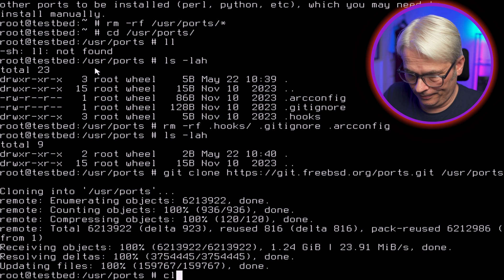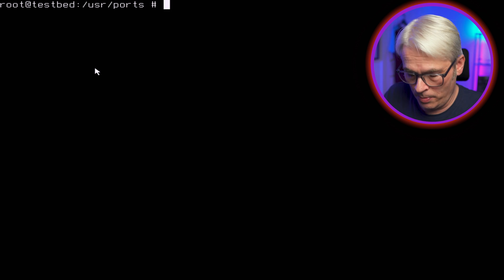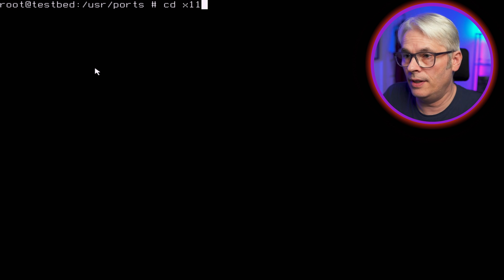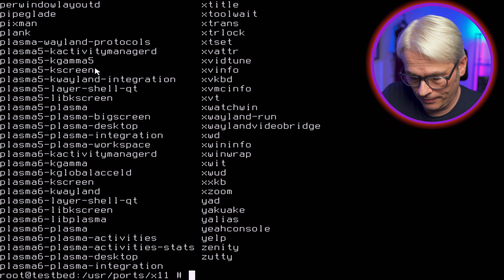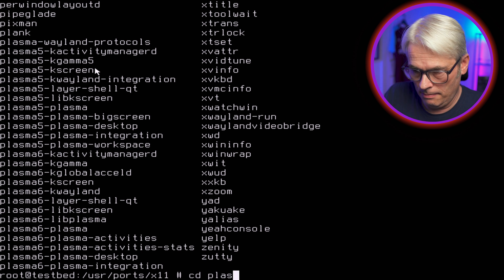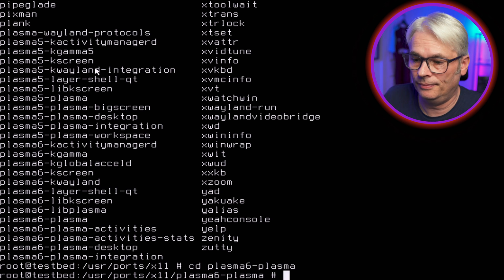People have had this running as long as three months ago — that's a frustration. Okay, we've got the latest ports checked out. Let's cd into x11/plasma6-plasma — it's there. I suspect this won't build properly. I'm going to leave it running and come back to it later. Let's go into plasma6-plasma — I don't particularly like mixing ports and packages, but there we go.